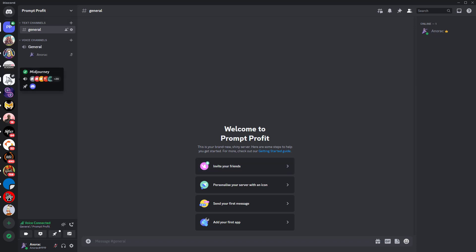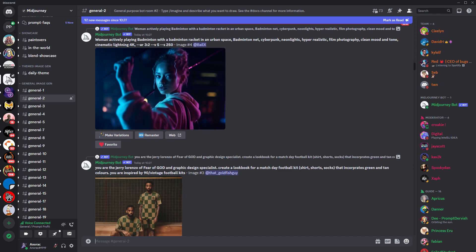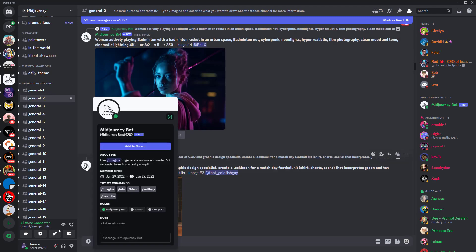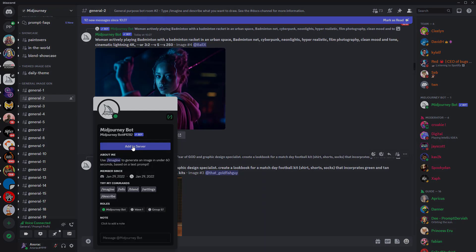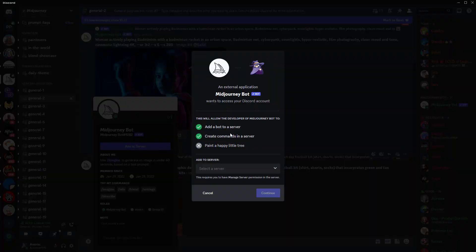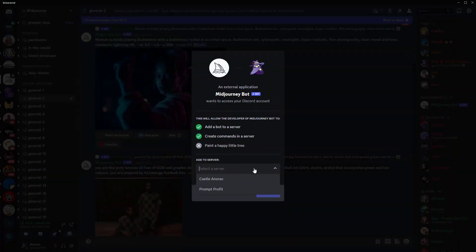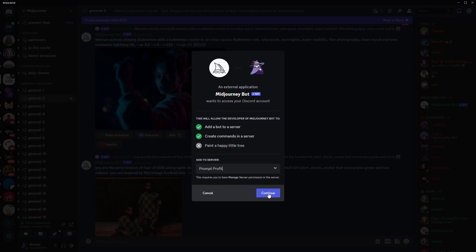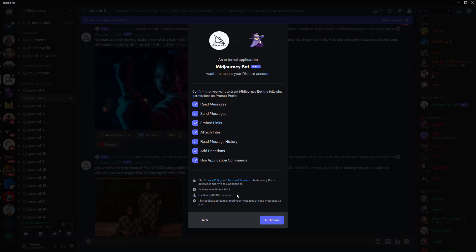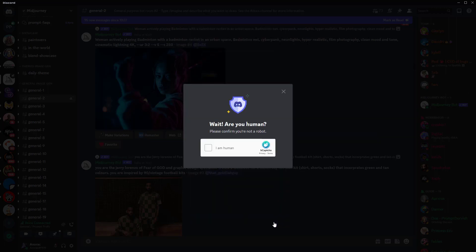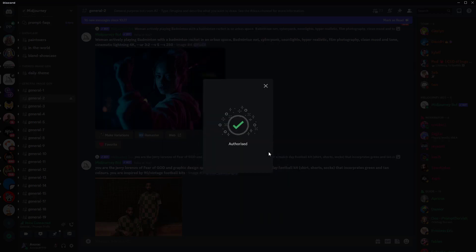We next want to add the Midjourney bot to the server. To do this, we go back to Midjourney and left-click on the Midjourney bot icon for any of the prompts. Then click the Add to Server button. Select the server you have just set up from the dropdown. Click Continue and then click on Authorize. Confirm you are a human and that's it set up.